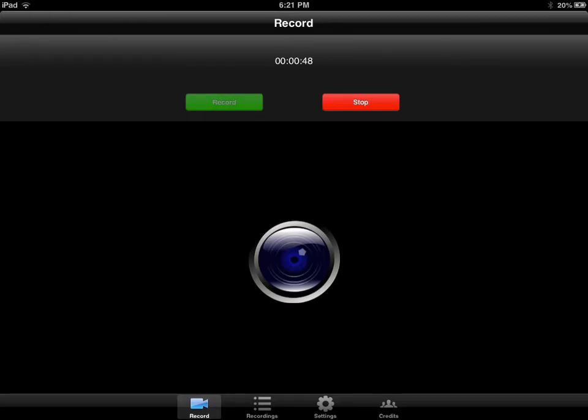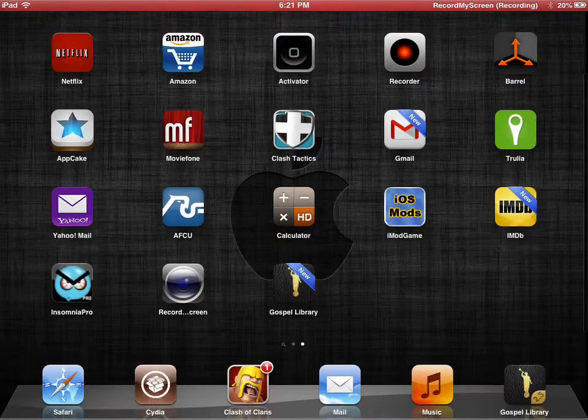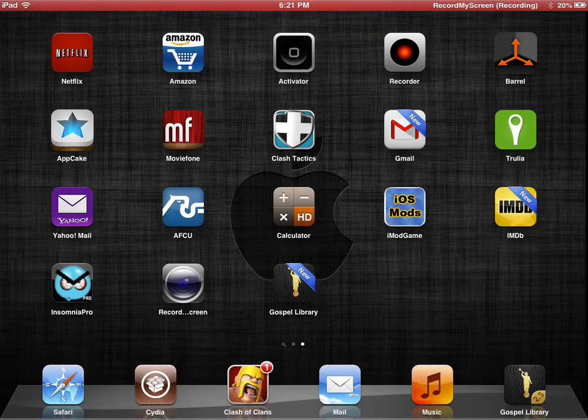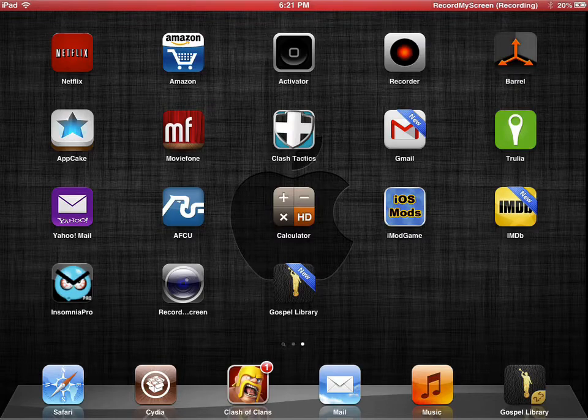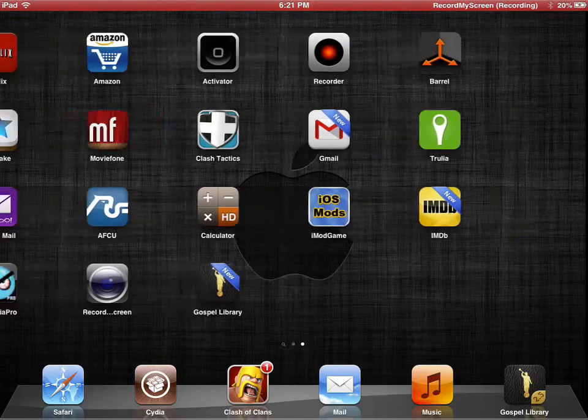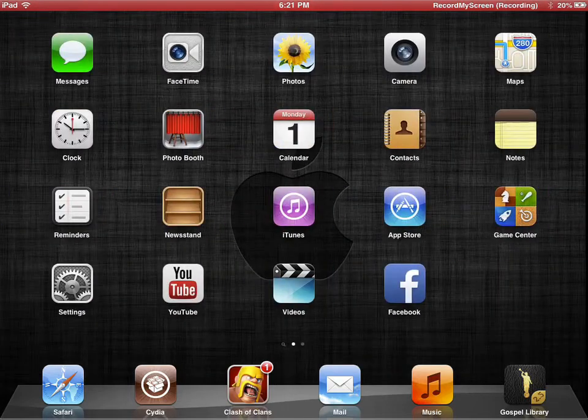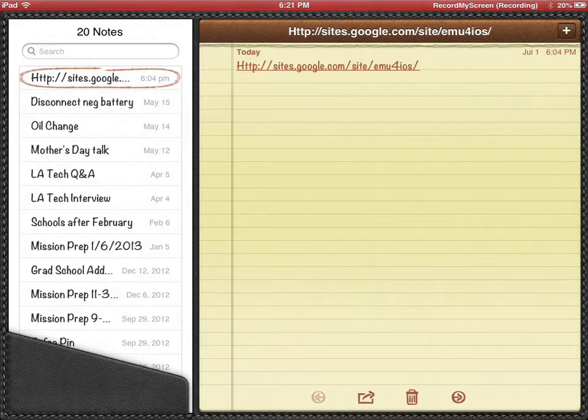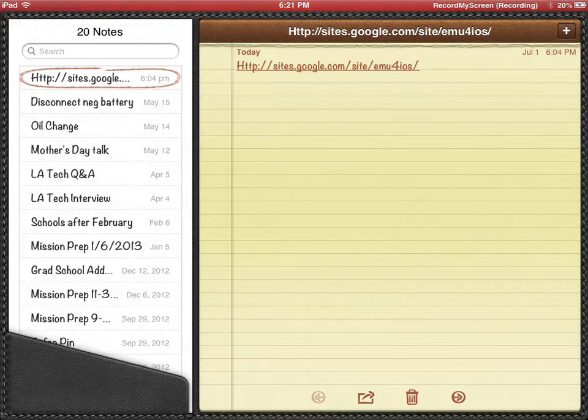So what you're going to do, first things first, is you're going to get the iDevice that you want to record your screen on, and you're going to go to this website right here. So once again, it's very important that you want to go to this website on the device in which you want to record your screen. So I'm going to click on this website.